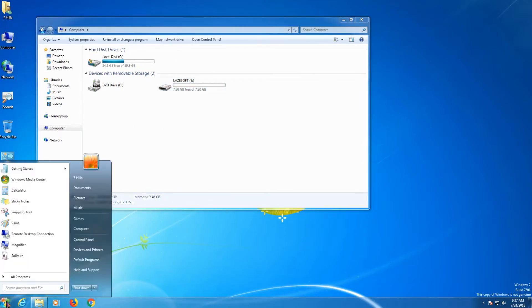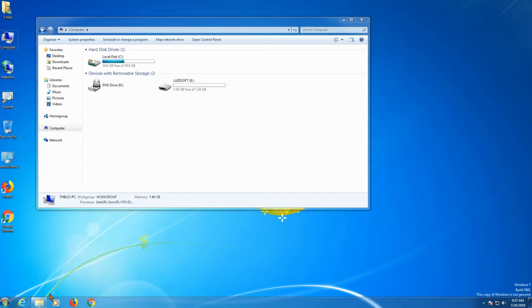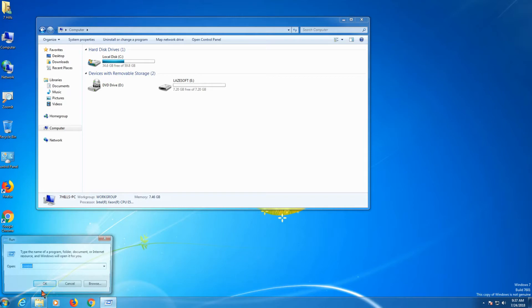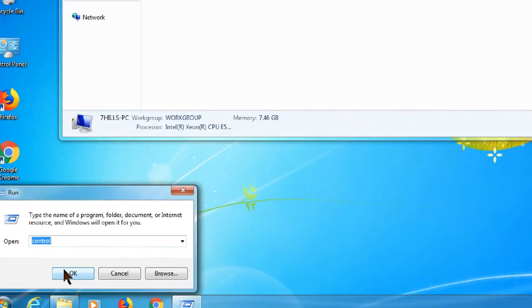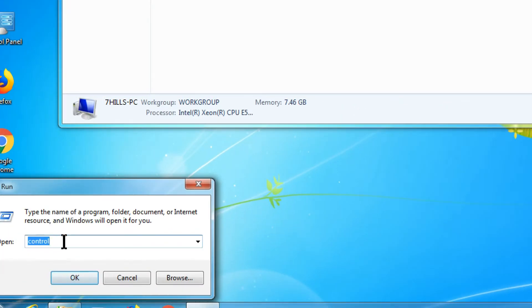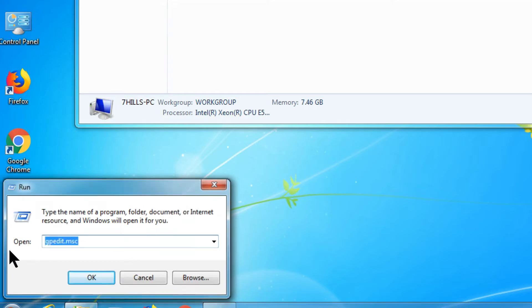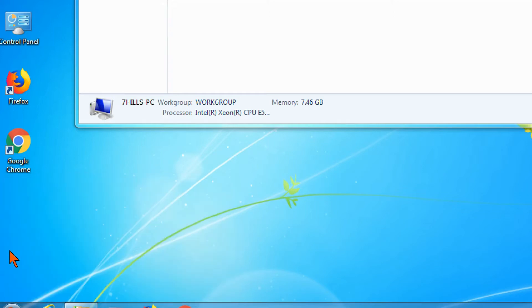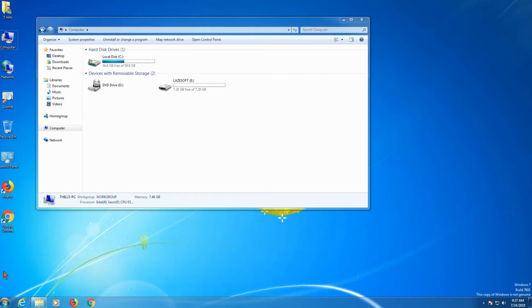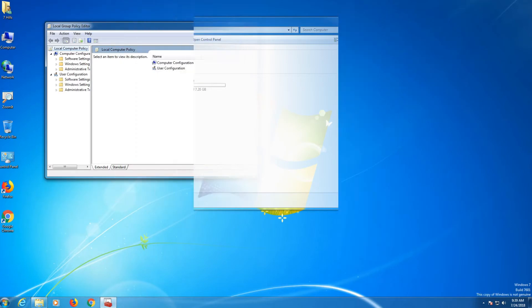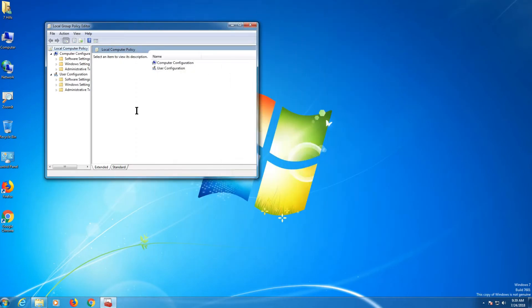Let's start. Press the Windows key and type gpedit.msc — that's gpedit.msc. This will open the Group Policy Editor.